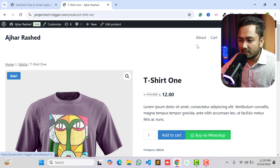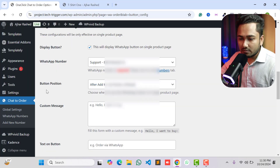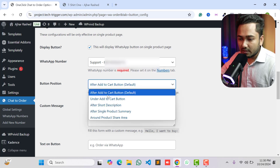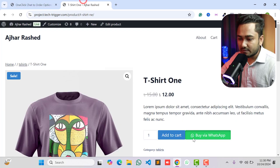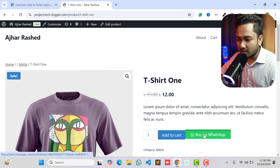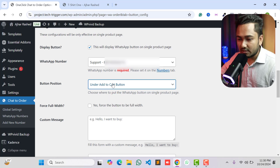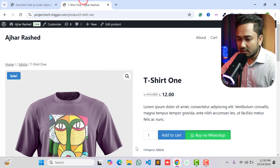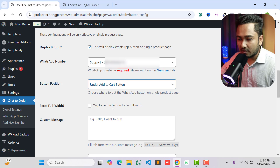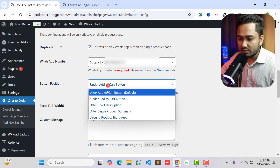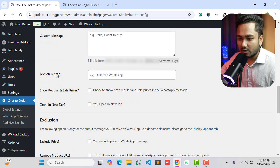You can show the WhatsApp button on the single product page, checkout page, or cart page. Scroll down to the button position — by default it's set to after the Add to Cart button. If you want to change the position, for example under the Add to Cart button, you can select that. You can also force the button to be full width — I'll leave it as the default option.